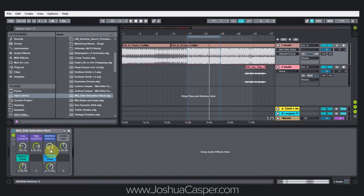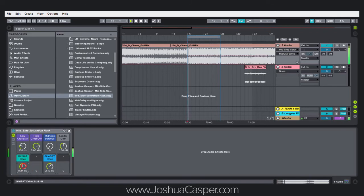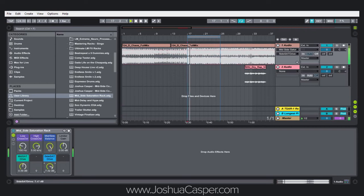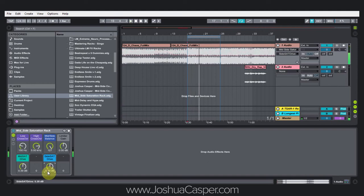Right now I've got it set to just the side audio, so this is the only drive that's going to actually do anything to the track. And as you can tell, you can hear the difference. And if we go over to the side, you can hear the difference there in the stereo field.